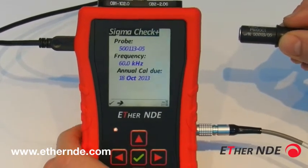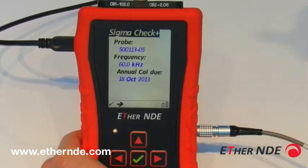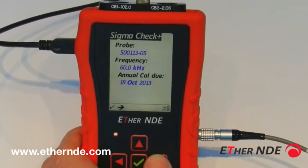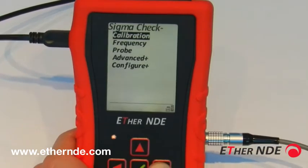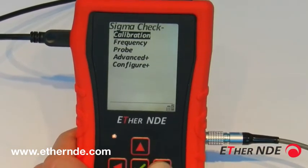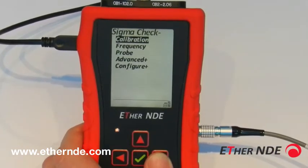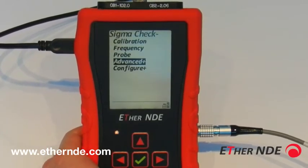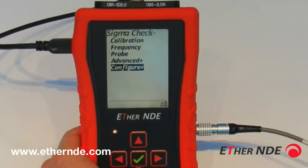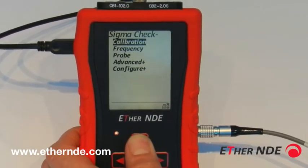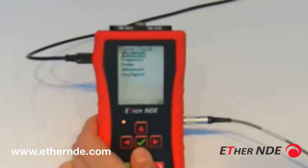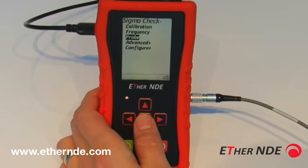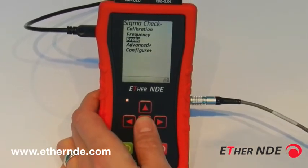To change these values, use the right key to expand the Sigma check menu. You can see we have calibration, frequency, and probe as options, as well as two sub-menus which we will come to later. Going back to what we saw on the home screen, we have the probe option.